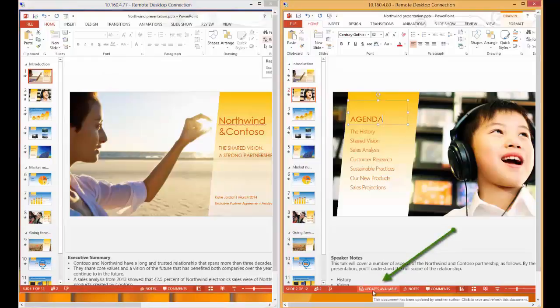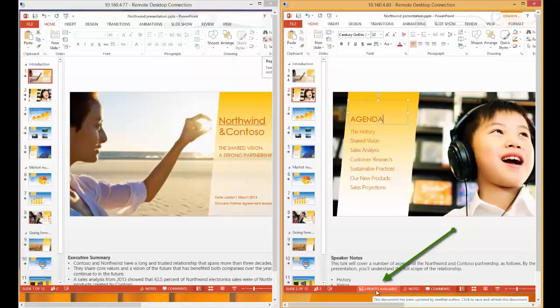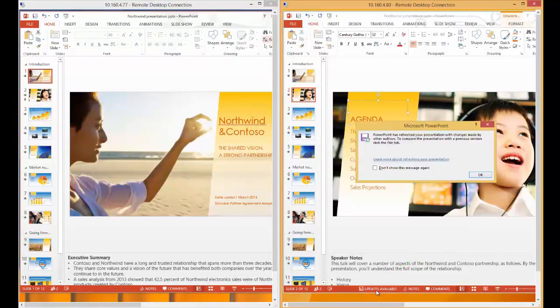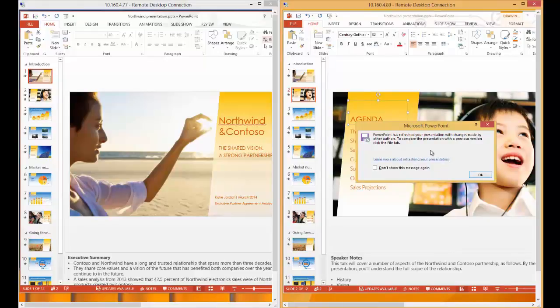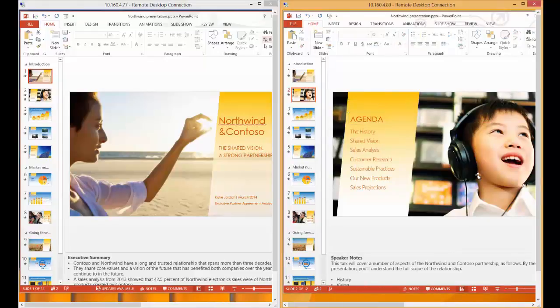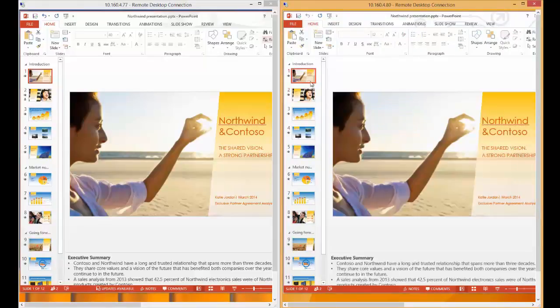What you'll notice is that in the status bar for Sarah, she receives a message that updates are available. By accepting the changes, she's presented with a message saying PowerPoint has refreshed the presentation with changes made by other users. As soon as she accepts that, she can go up to the first slide and you can see the change has been made.